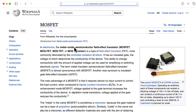Now remember that for a BJT, the transconductance was the collector current over the thermal voltage VT. So for a BJT, the transconductance is linear in the collector current, whereas for a JFET it corresponds to the square root of the drain current.